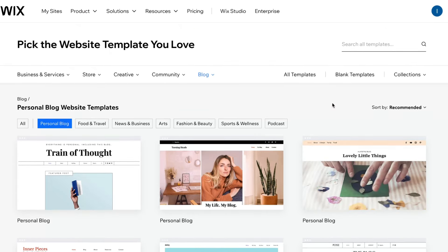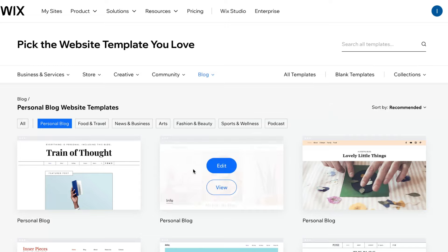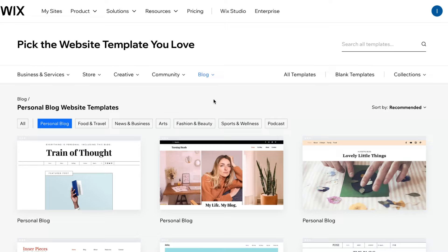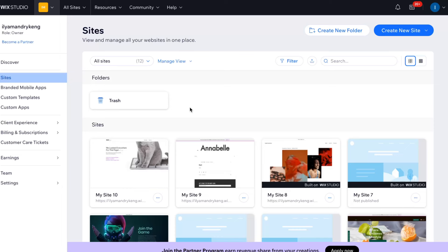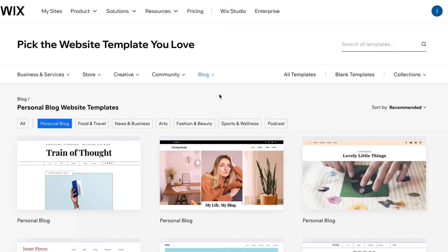Here we are on the Wix template page. You can find it through Google search — just search for Wix templates and the first link will lead to this page. This is the best way to find the necessary template. I definitely recommend you to start from a template. You can create from scratch, but first, in order to understand how it works, you need to use a template. So the first website should be created from a template. Here on this page, we need to find the most suitable template.